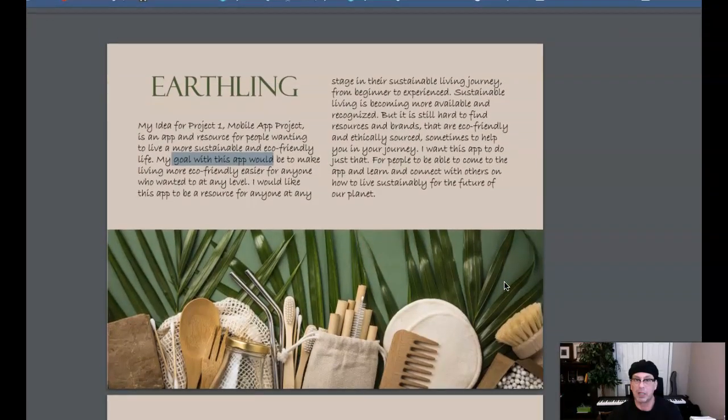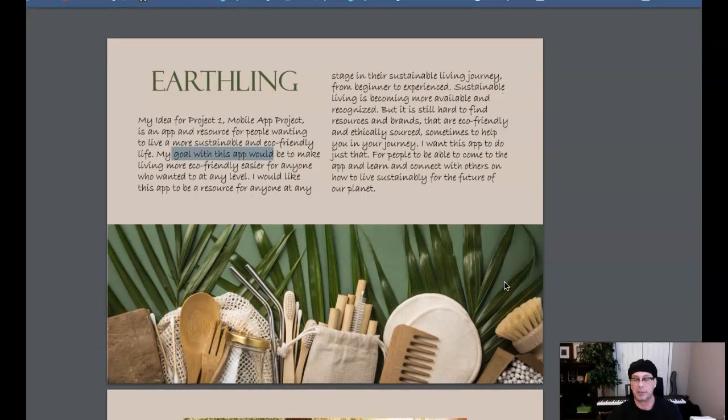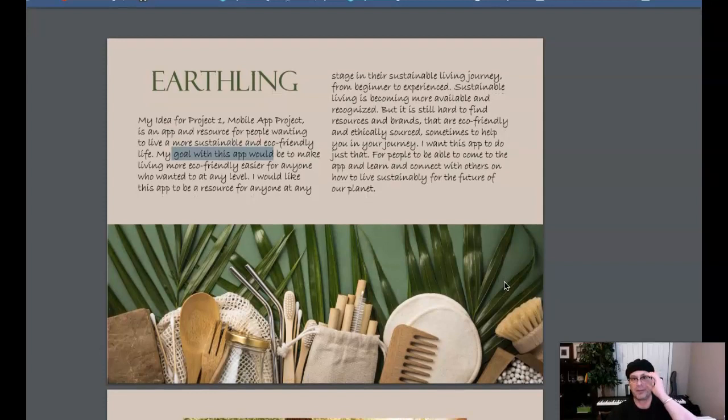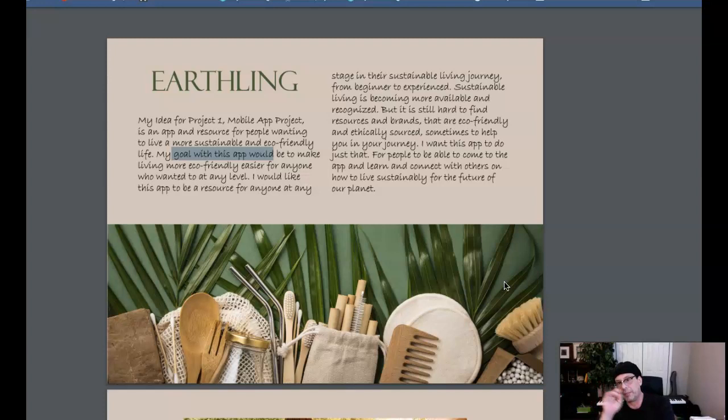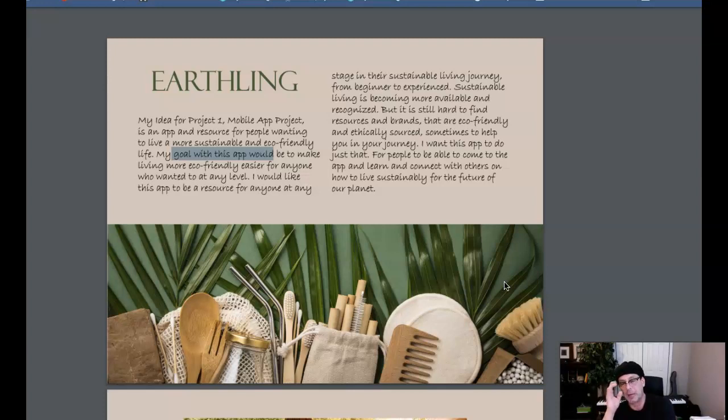We're coming down to it, Callie. We're really coming down to it here. This is due this week. We start our group project next week. So in a perfect world, everybody will have this complete and submitted so that we can concentrate and put our efforts towards the group project. So I think we have a lot of work to do here.